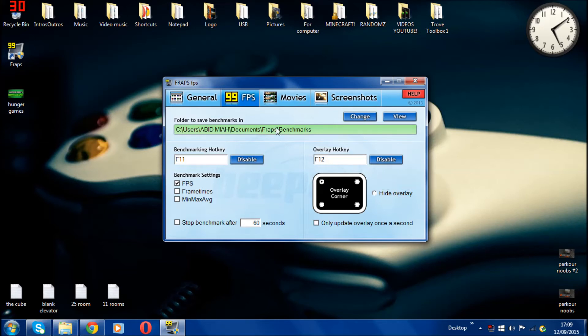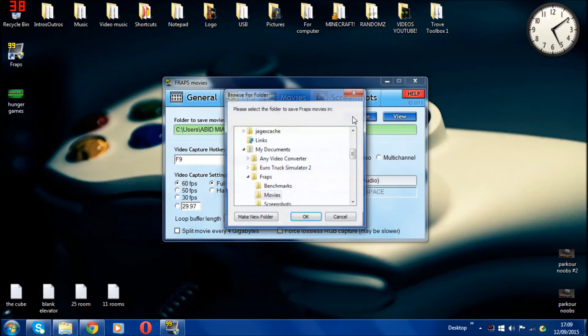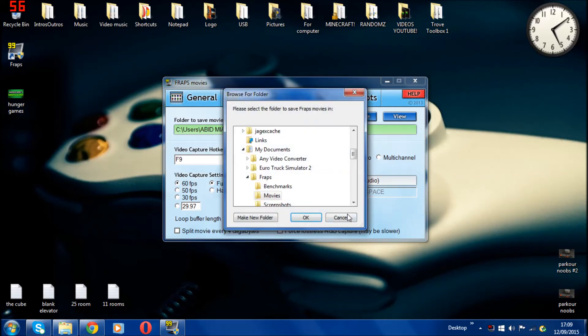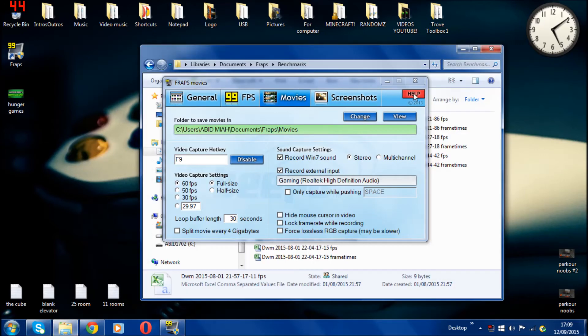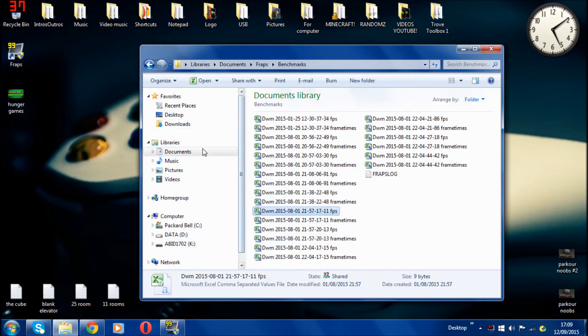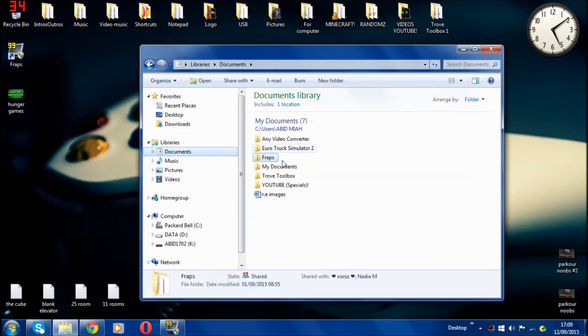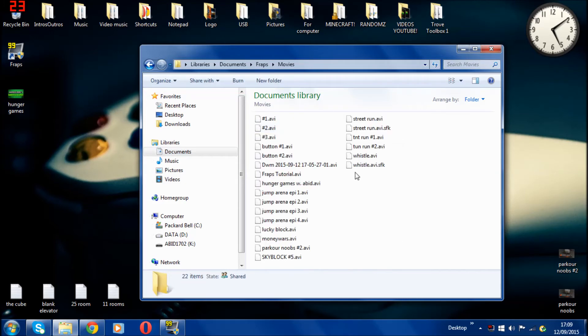Next option is movies. This is where you save all your recordings. As you can see, mine's in documents, then Fraps and movies. You can click change to wherever you want to save it. If I quickly minimize that, go on my documents and then click on Fraps and click on movies, then all my movies are saved in there.